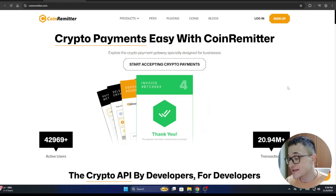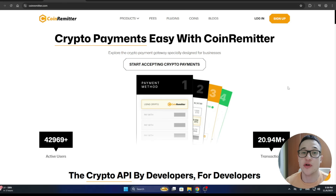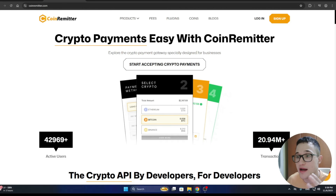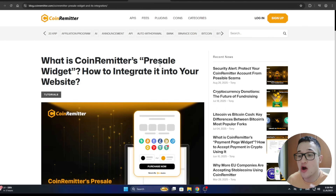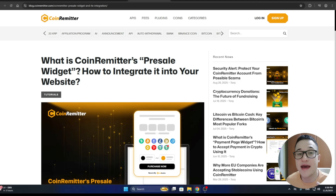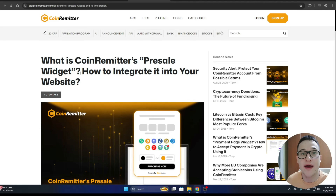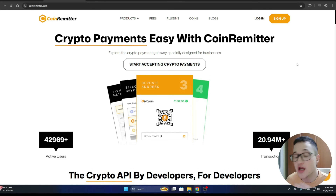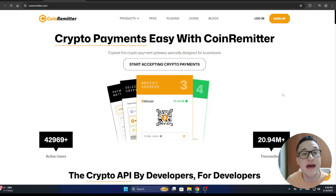Today we are going to be showcasing the Coinremeter project and all its amazing and useful features, specifically focusing on its pre-sale widget that they have come up with, which is going to help you out tons if you are a project owner.